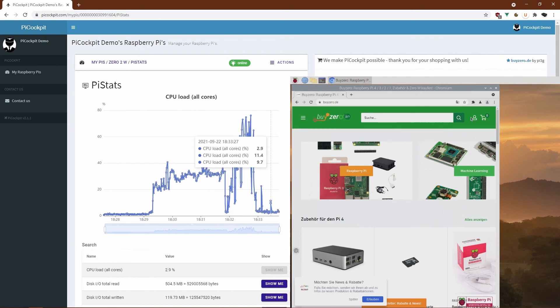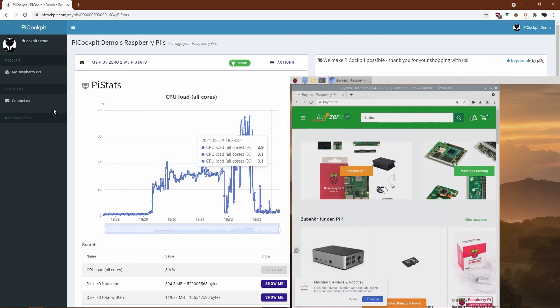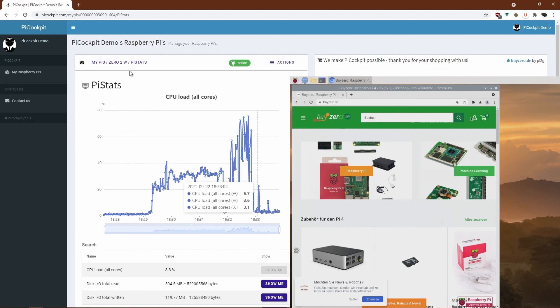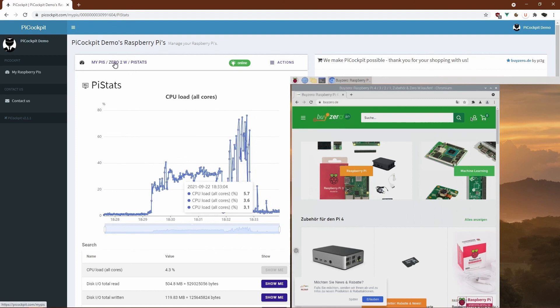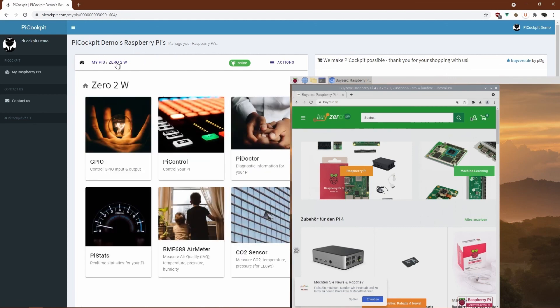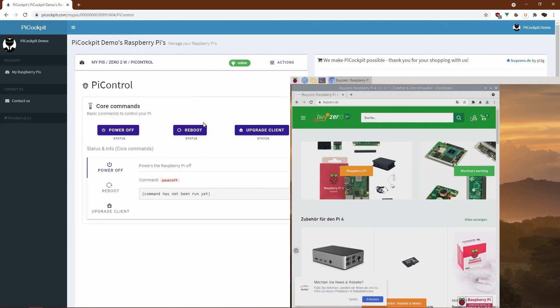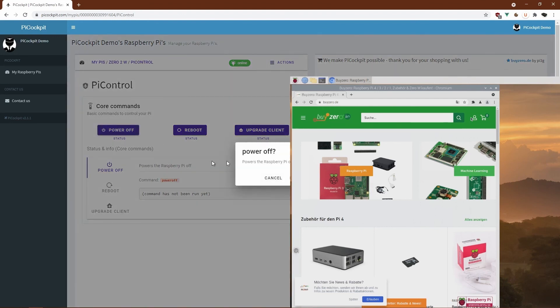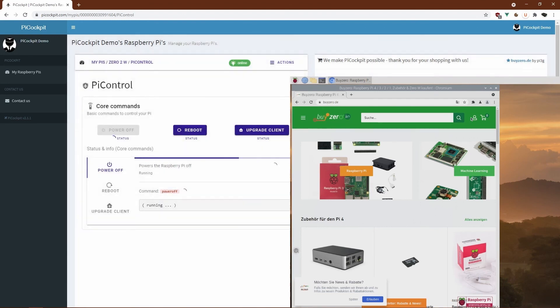So there we see it. The Zero 2 is a pretty tolerable device using the browser. Also, I will now show you another little feature of PiCockpit, which is the power off button. So you can power off your Raspberry Pi using your web interface.